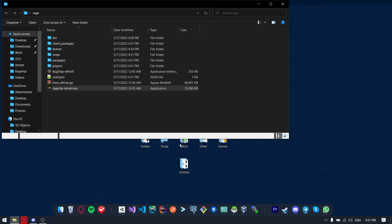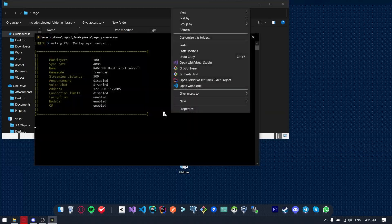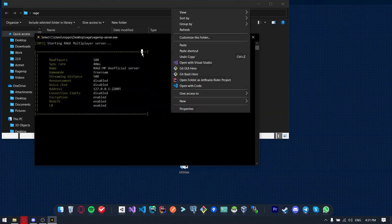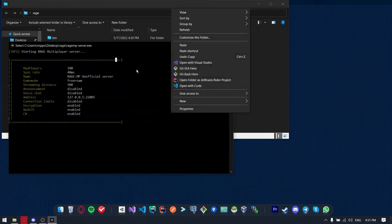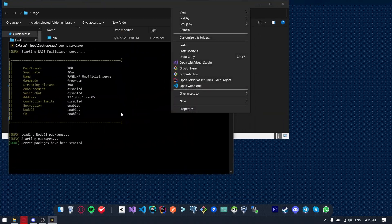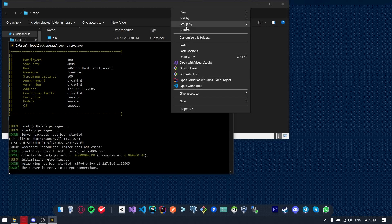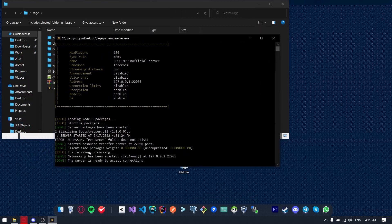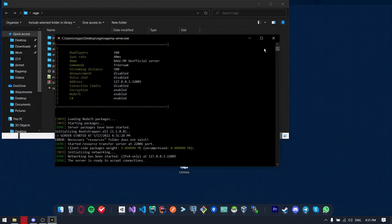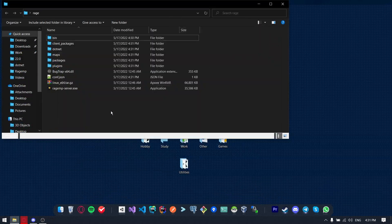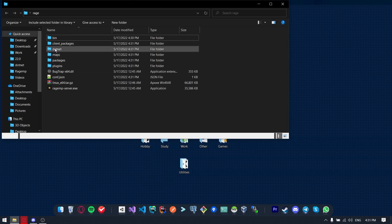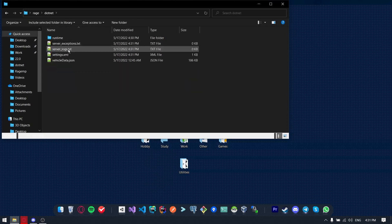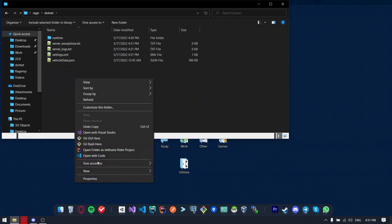Now it should show us the error. Yeah, it should say the error that necessary resources folder is not found. So we are going to .NET folder and creating the resources folder here.